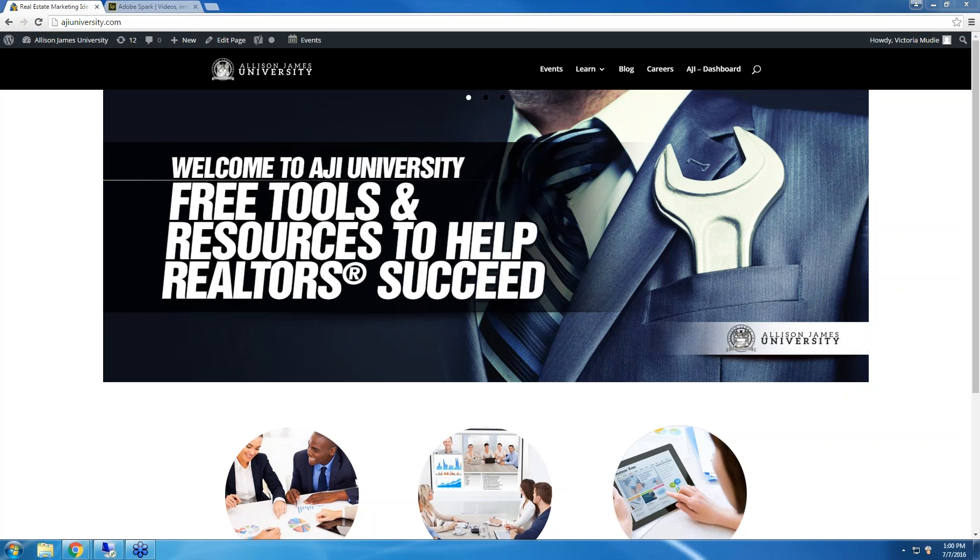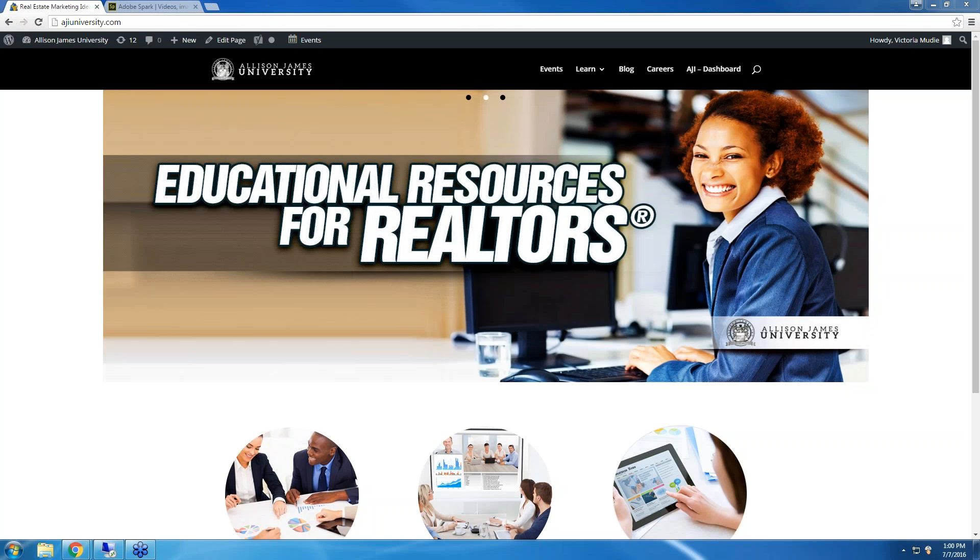Hi everyone, thank you for joining this week's AJI Tech Corner. Today we will be showing you Adobe Spark.